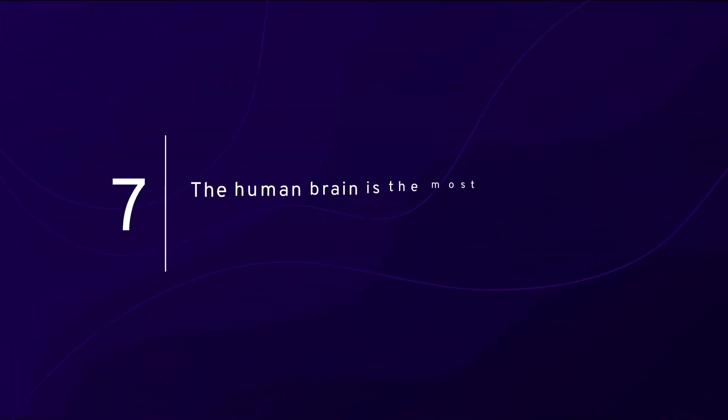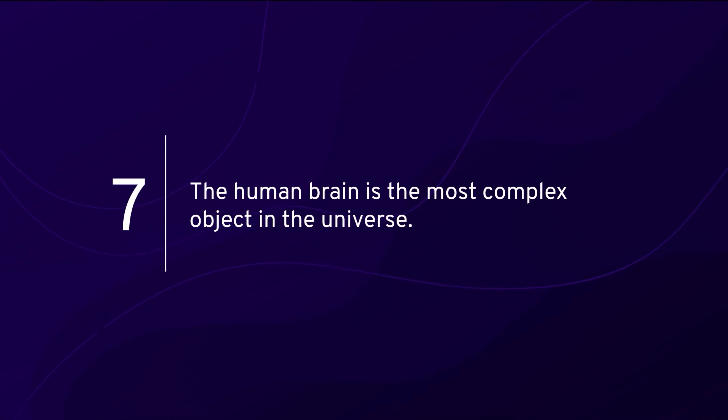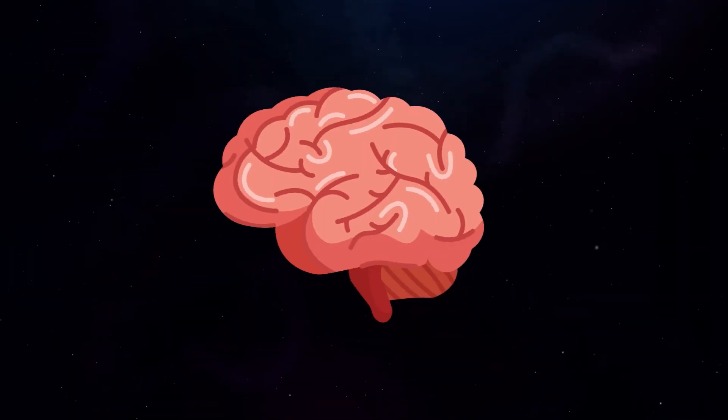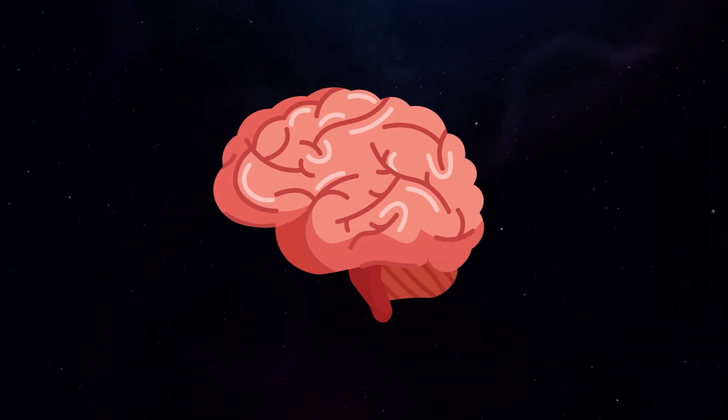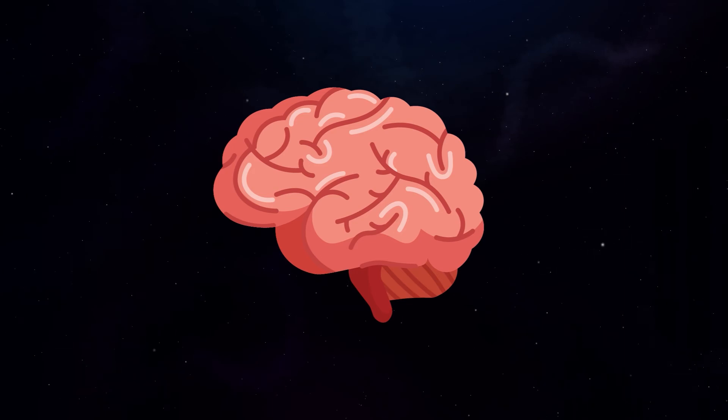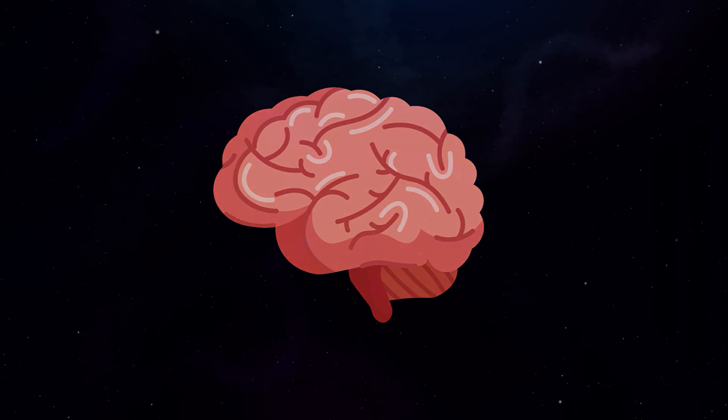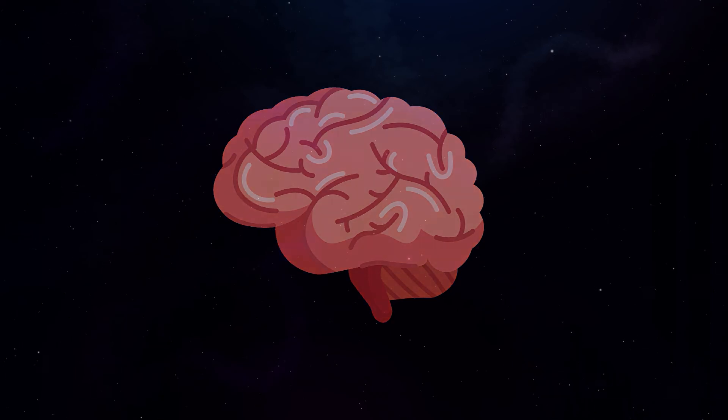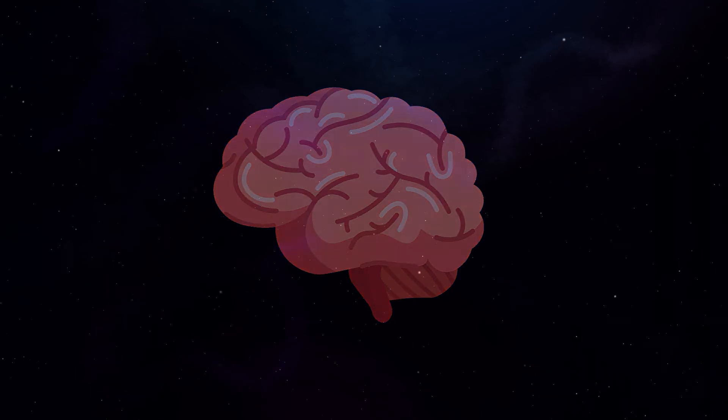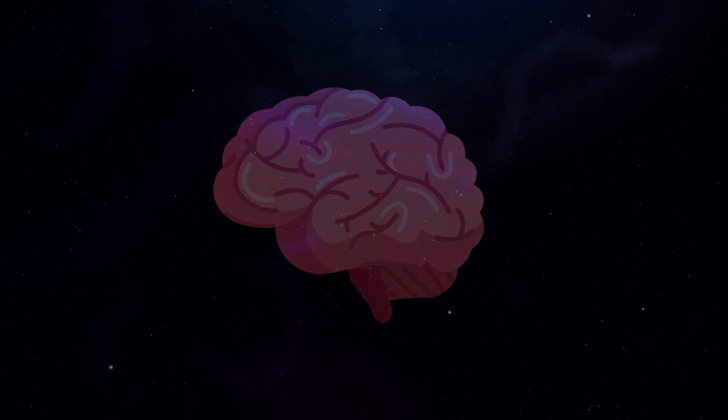Number seven: The human brain is the most complex object in the universe. Our brain is a complex object with hundreds of billions of neurons and quadrillion connections. Even today, we only know very little about how this organic supercomputer works. But we do know that the most complex object we have ever discovered is the human brain.